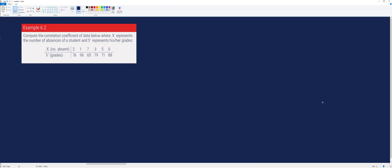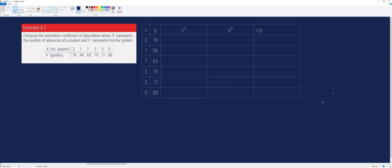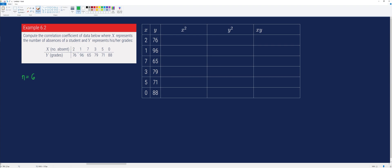For our next example, let's consider example 6.2. Compute the correlation coefficient of the data below, where x represents the number of absences of a student and y represents his or her grades. The first step is to create a table to identify the values of n, which is equal to 6 because we have 6 pairs of observations, the summation of x, the summation of y, the summation of x squared, the summation of y squared, and the summation of x times y.